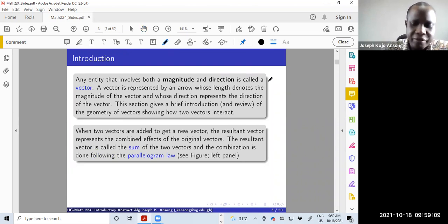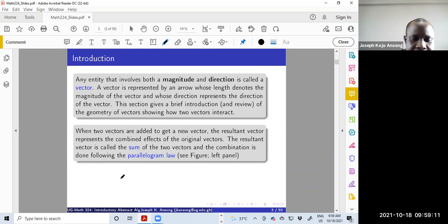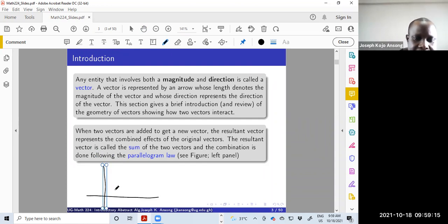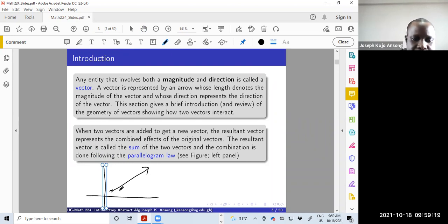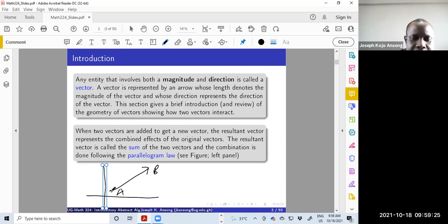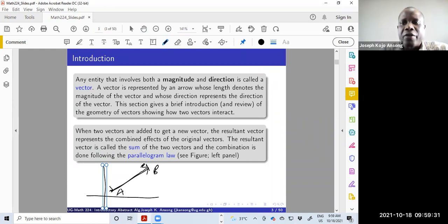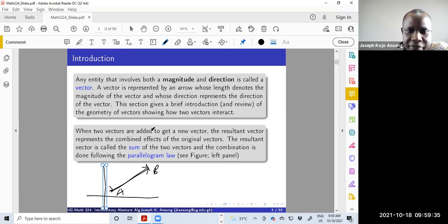Often we represent the vector in the plane by an arrow from a point, let's say point A to point B, where the direction of the vector AB will be the direction of this arrow, and the magnitude will be the length of the arrow. So that is a vector, and we've seen this before.